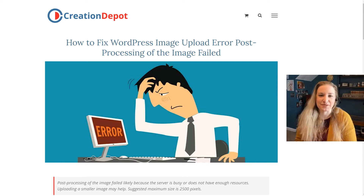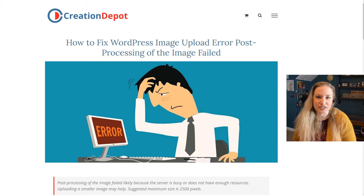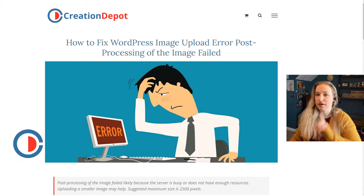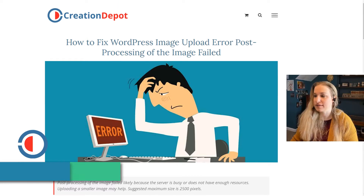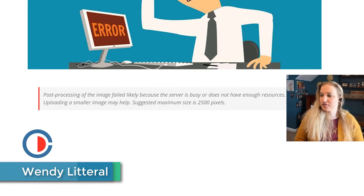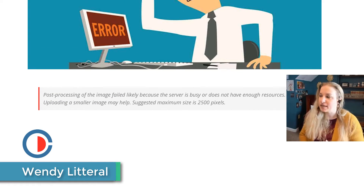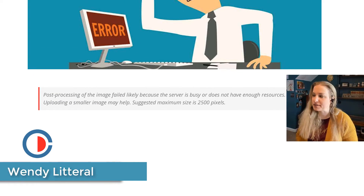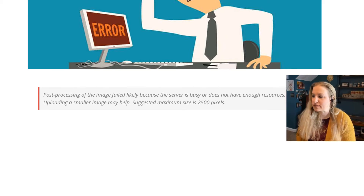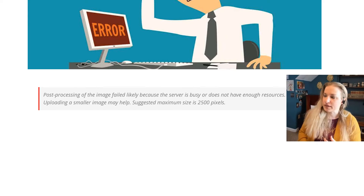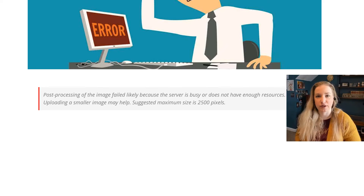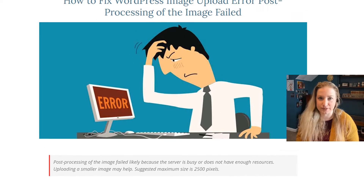Hey, good morning. My name is Wendy Littoral with Creation Depot, and today we're going to be talking about: 'Post processing of the image failed, likely because the server is busy or does not have enough resources. Uploading a smaller image may help. Suggested maximum size is 2,500 pixels.'